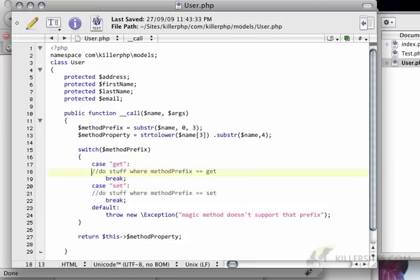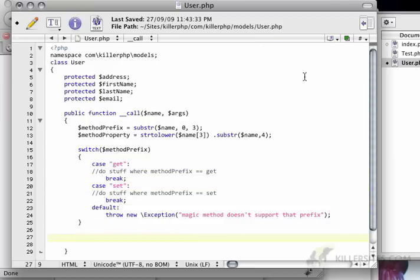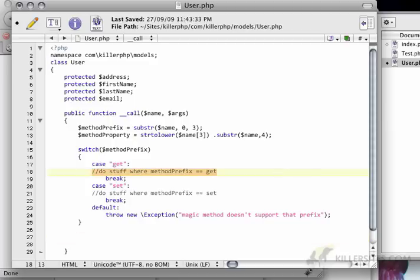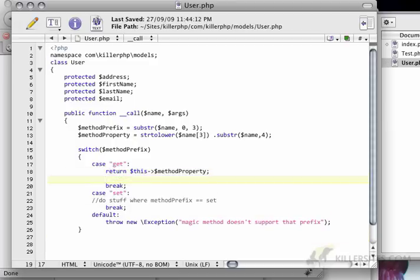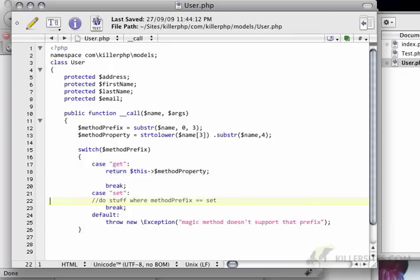Now, I'm going to take this return statement and just put it where the get clause is. We're going to make this a little more robust in a second.